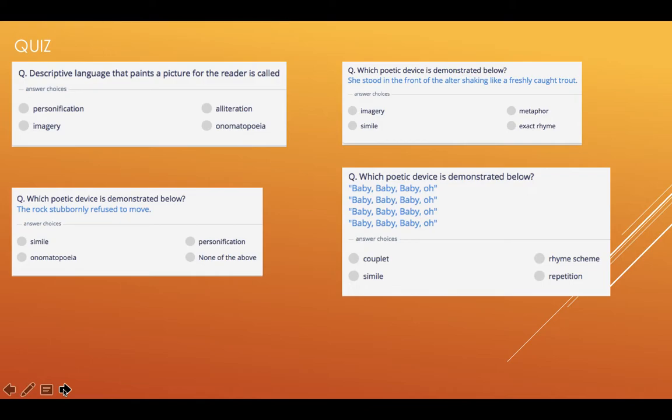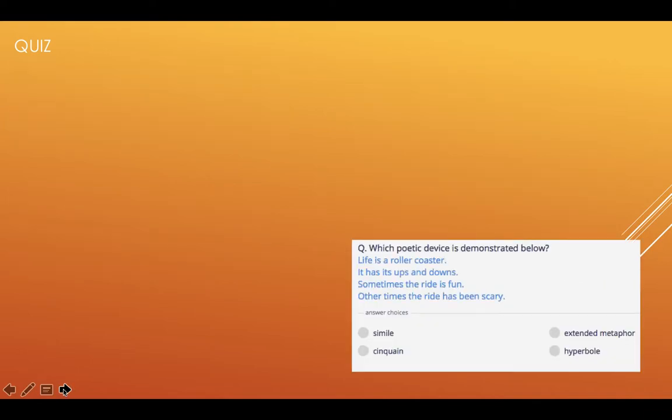How did you do? Did you get all of those correct? Are you now much more confident with recognising and identifying poetic devices? I have seen in the quizzes that people are sending in that you are doing very well.